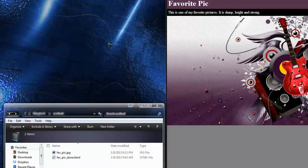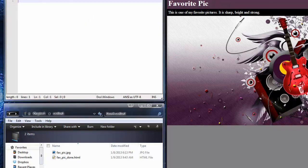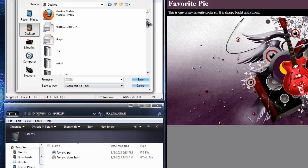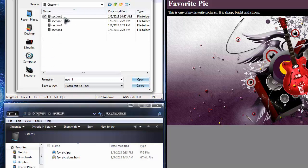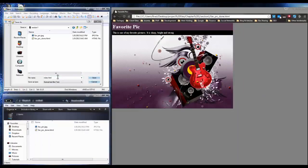What I want to do now is create a new file. You'll see we have the 'fave pick done' HTML file. I'm going to create a new file and call it index.html. I'll save it — you should save the project before you even start. So I'll do 'Save As' and save it to the same folder: chapter 1, section 1.